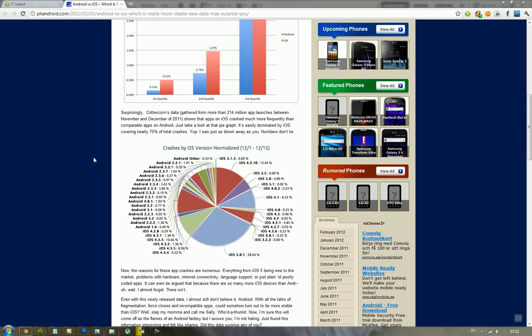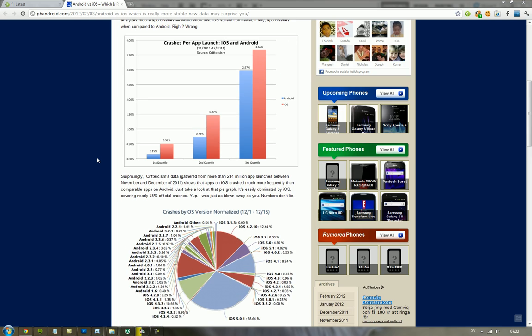Now, you should remember that it's very easy to fake statistics, but I don't think this is faked. But obviously, it's a good question - how many of these app launches were on iOS and how many were on Android?